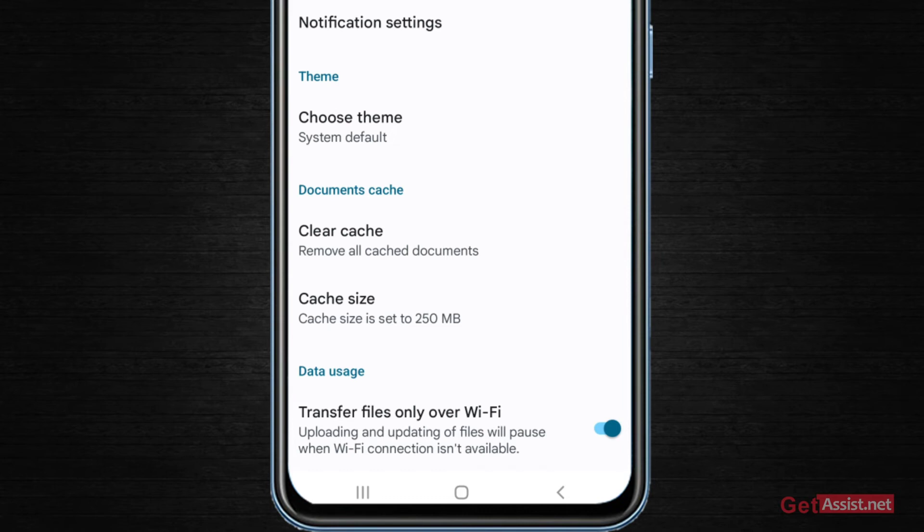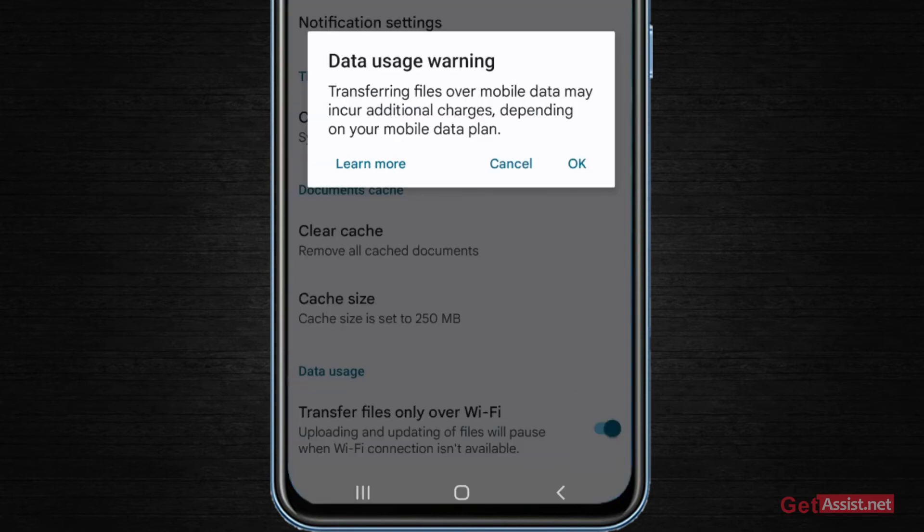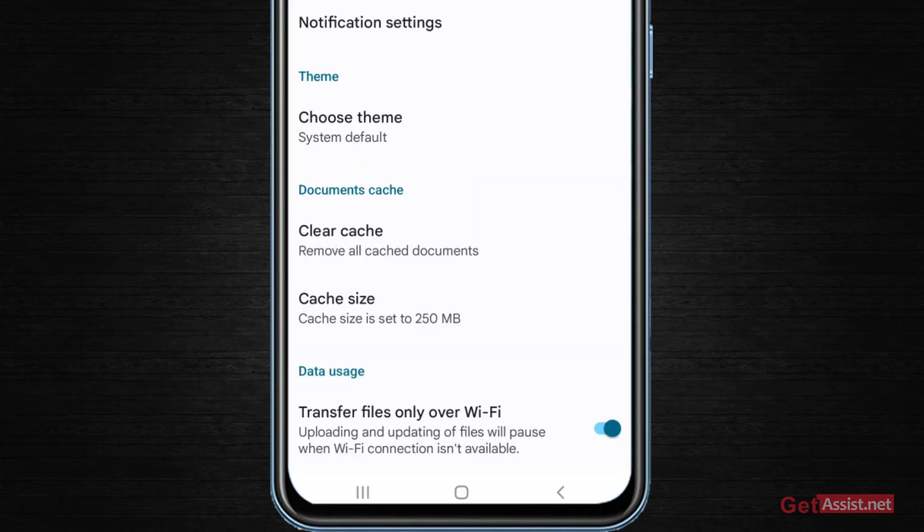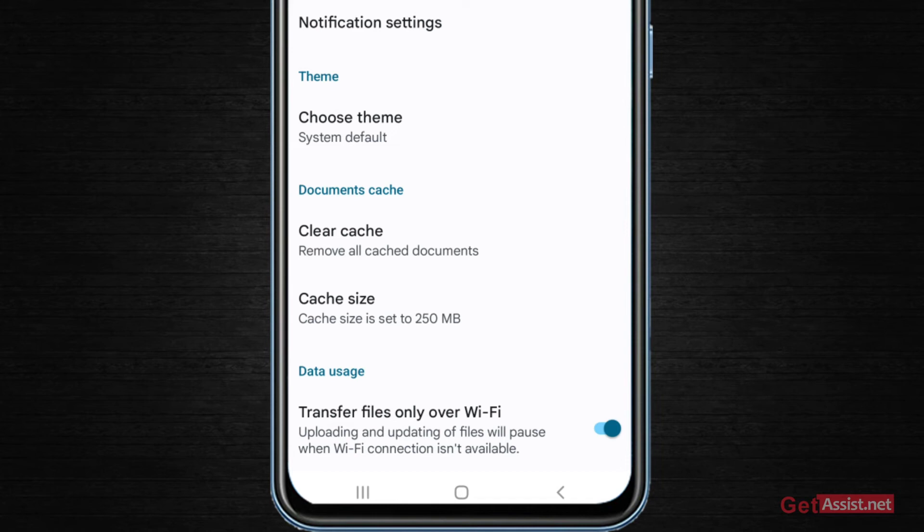So either you can turn off this option and it will use your cellular data to upload those files, or just make sure you are connected to a WiFi only. So that's the next thing you can do.